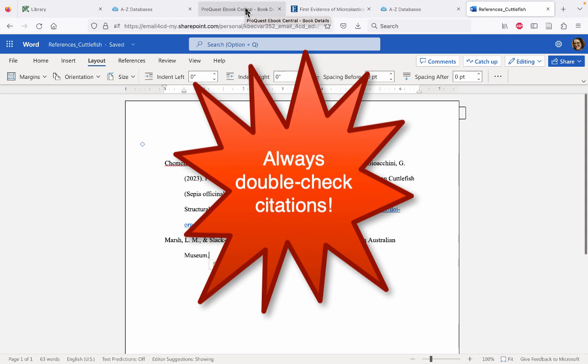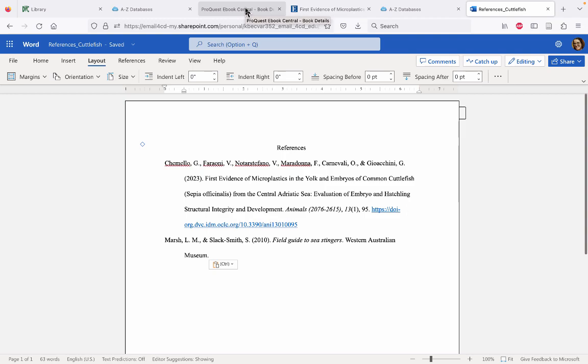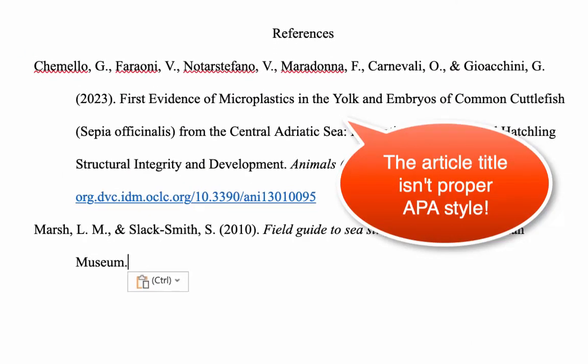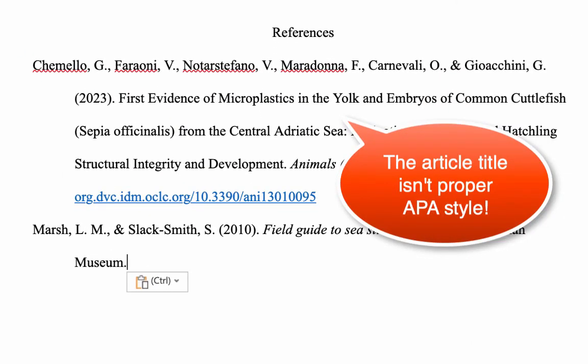Always double-check the citations that you copy from a database. Errors are commonplace, and you can lose points on your assignment for mistakes that are simple to fix when you take the time to double-check your citations.